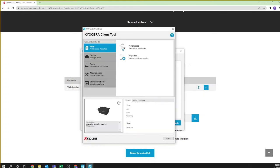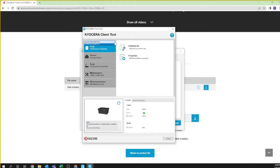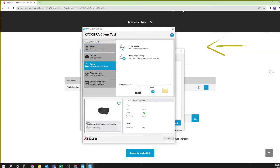You should now see the Kyocera Client Tool window. On the top left side you should see your new printer Kyocera MA2000GX. If not, select it from the down arrow. Select scan. You should see preferences and quick scan settings. First click on preferences.